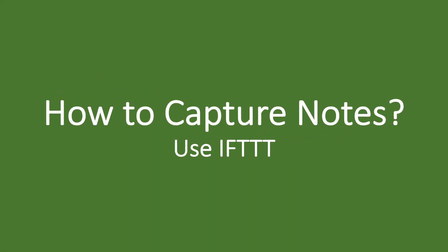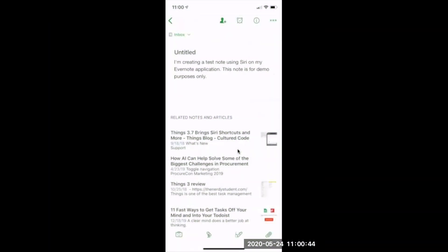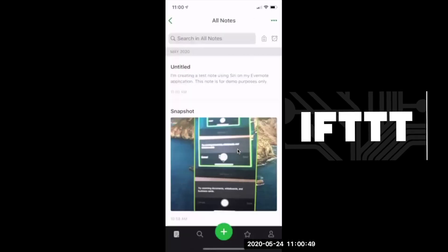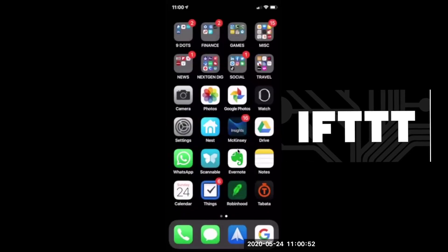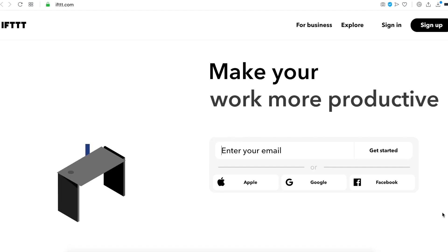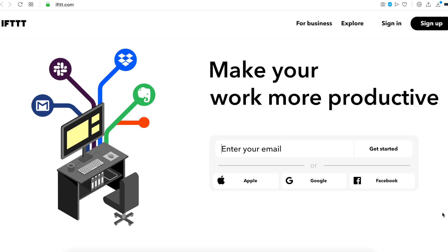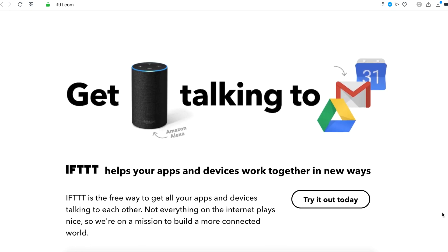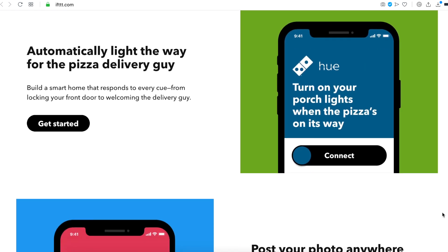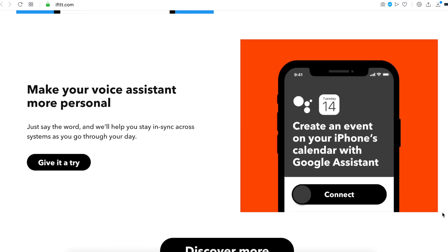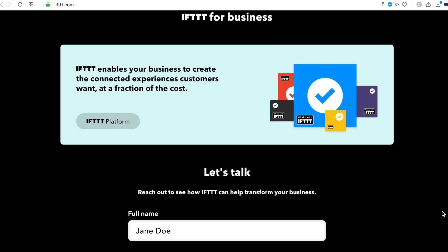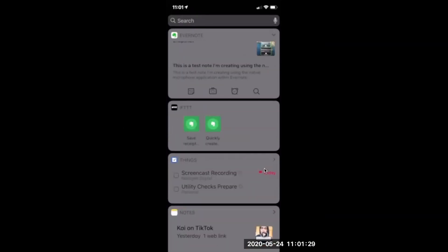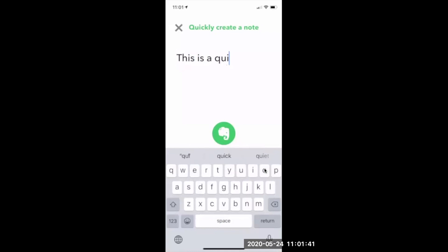The last but not the least way to capture notes within Evernote is using a third-party application, which is known as IFTTT. What it means is, if this, then that. It's a great integration application, which integrates various different apps besides Evernote also. And it helps you to connect all of your different applications and devices. When you sign up for a free account, you can turn on applets that help your applications and devices work together. So let's check it out how the IFTTT works in creating a note within Evernote.